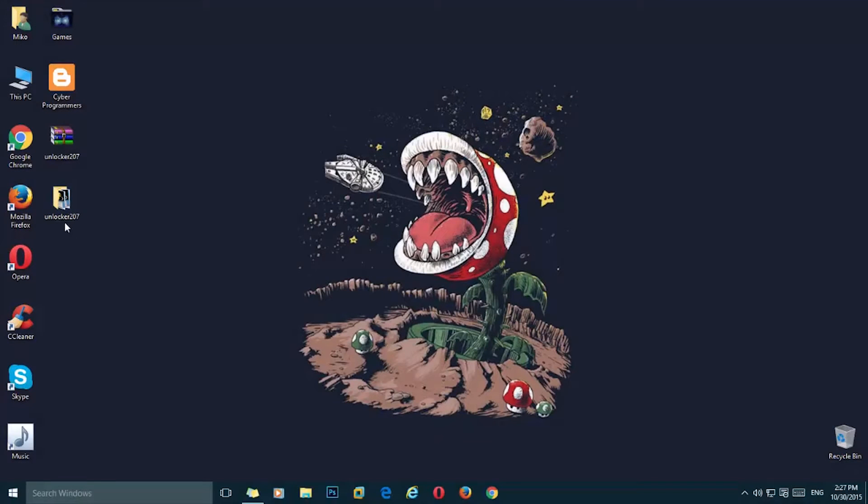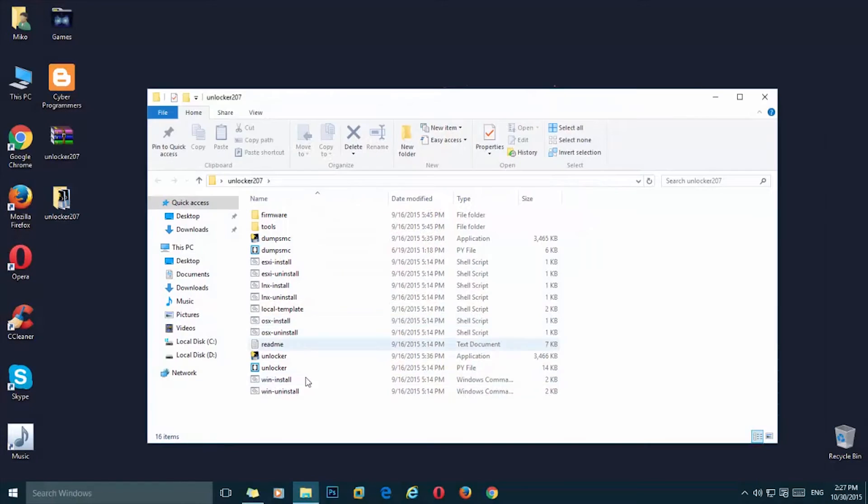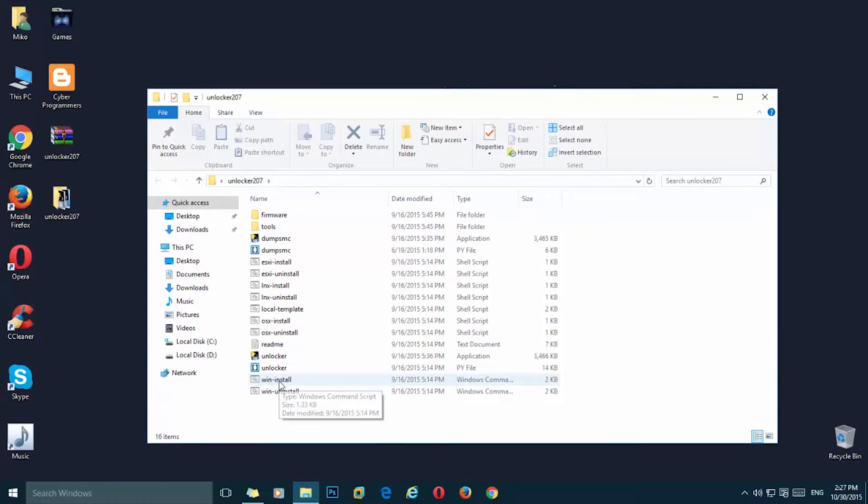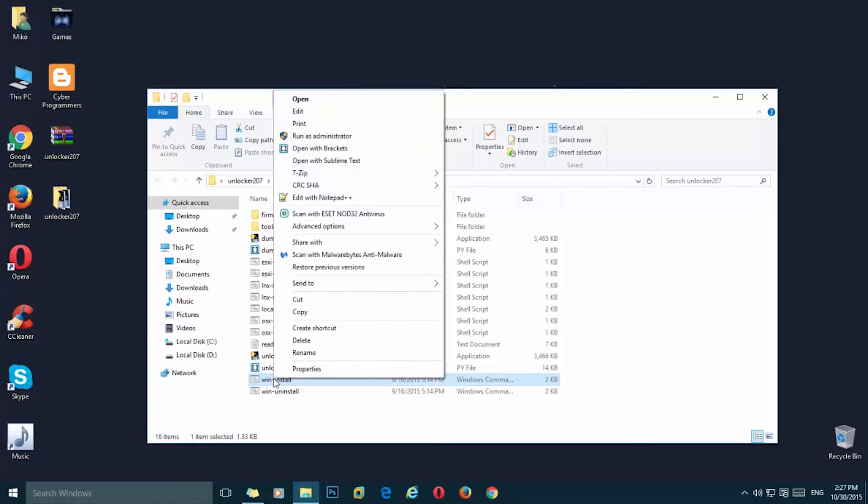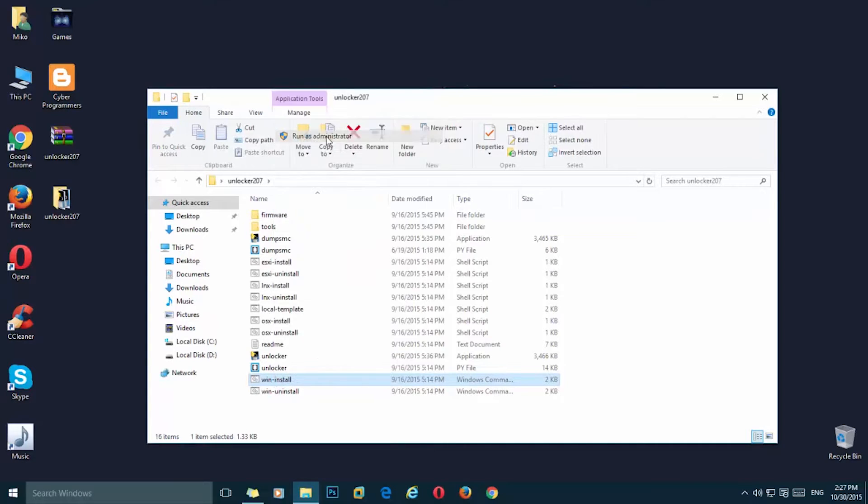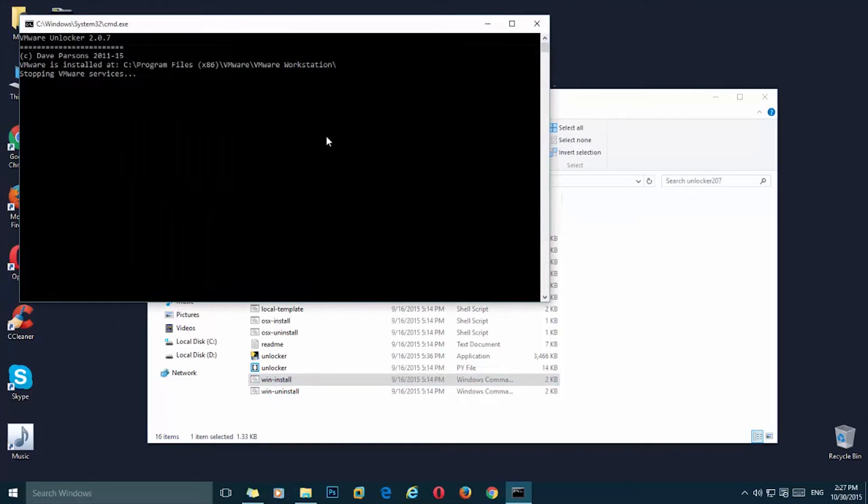Now simply go ahead and open up this folder and here you can see the Win install batch file. Simply right click, run as administrator, and press on yes.